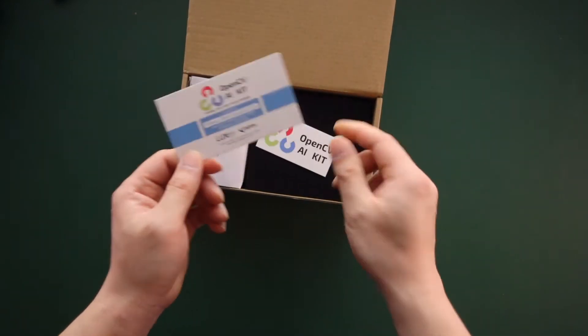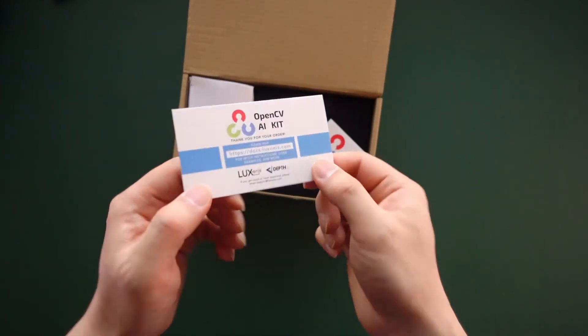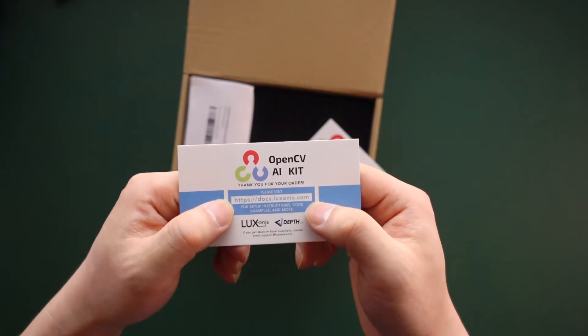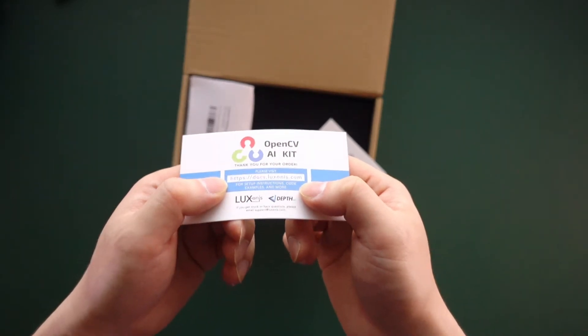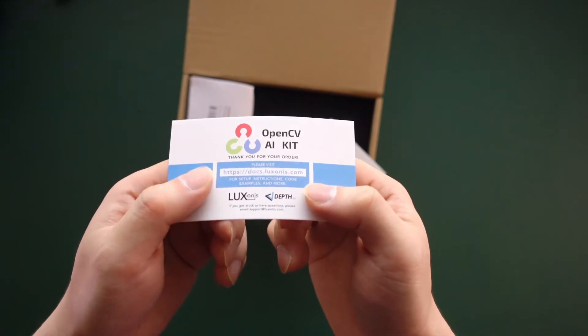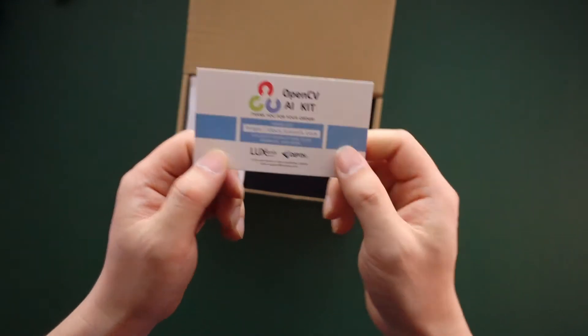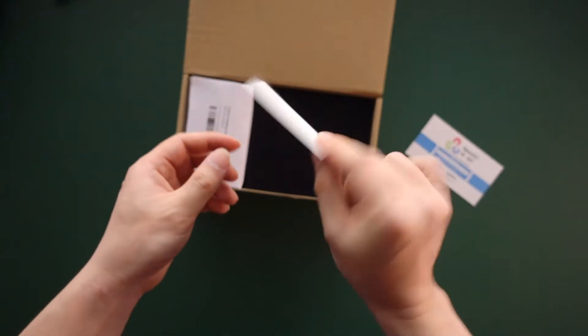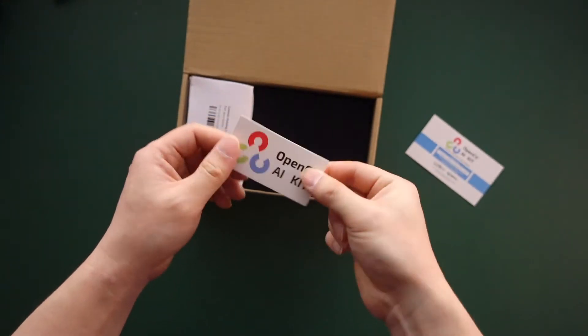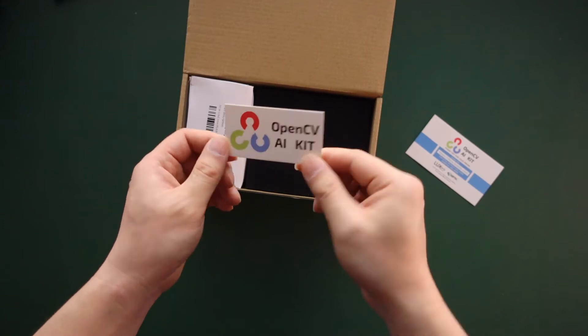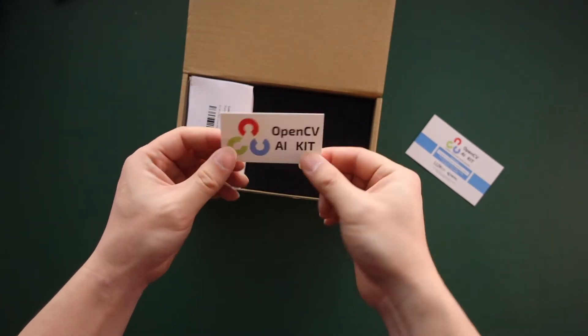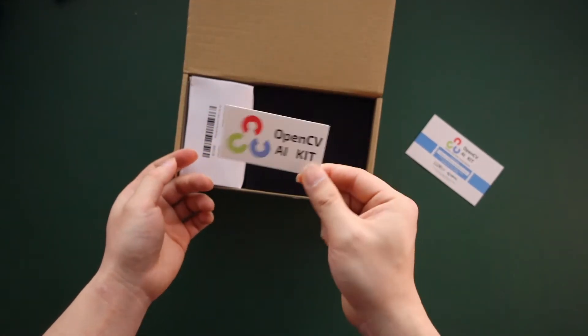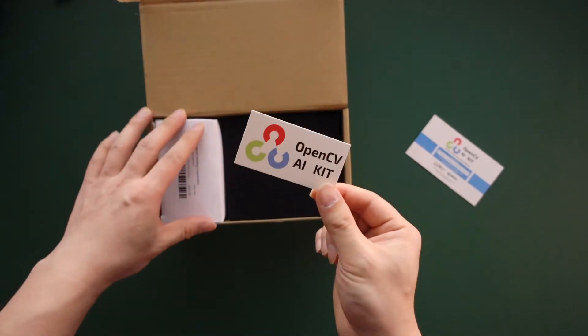When you open this, you get the card which gives you the documentation, which is great. This has setup instructions, code examples, and more. Then you also have a piece of cardboard, supposed to be a sticker. If you go to the Discord today, you'll see a discussion about how you can claim the actual sticker, so definitely check it out on the Discord server.